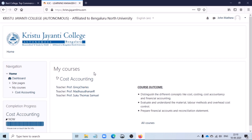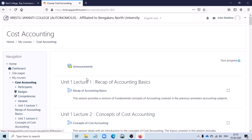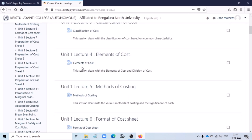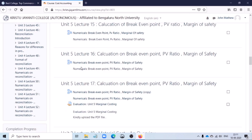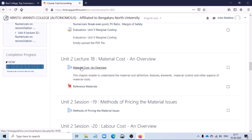For you to get access to the contents within a course, you would have to open up the course by clicking on it. Once you click on it, the contents or the resources which are made available to you by your respective course teacher would be listed to you. The resources within the LMS have been structured session-wise. Depending on the number of sessions planned out by your concerned subject teacher, the contents would be made available to you.